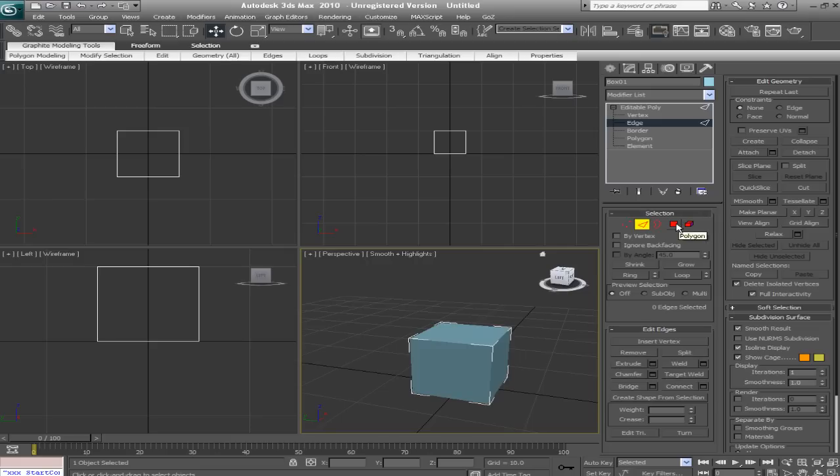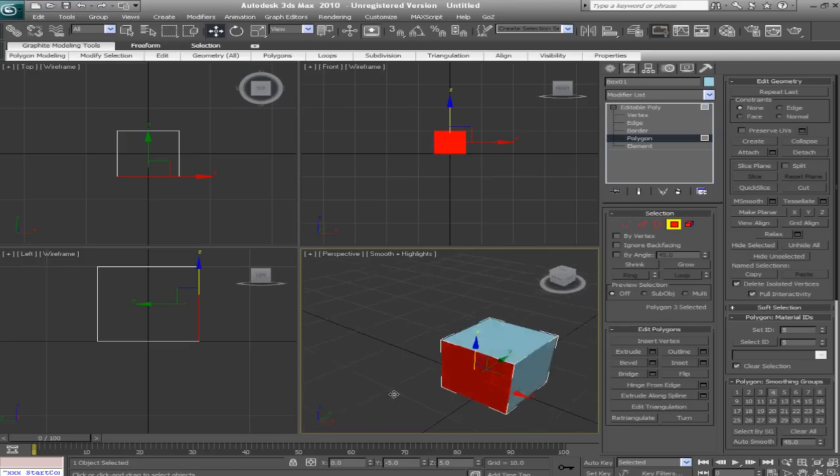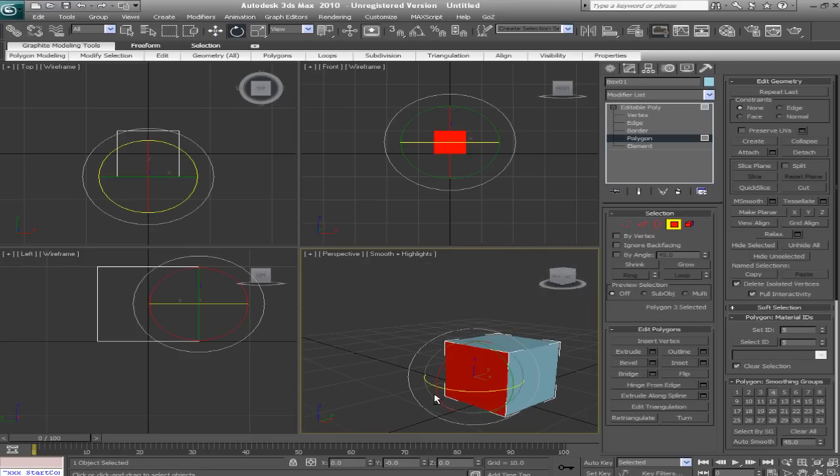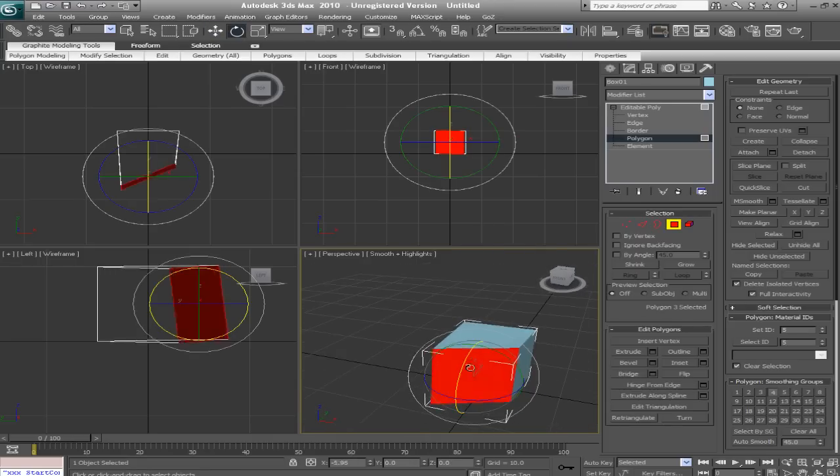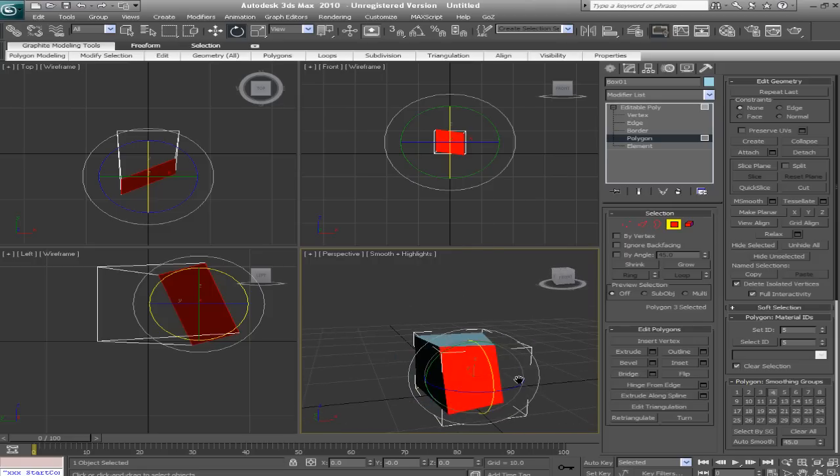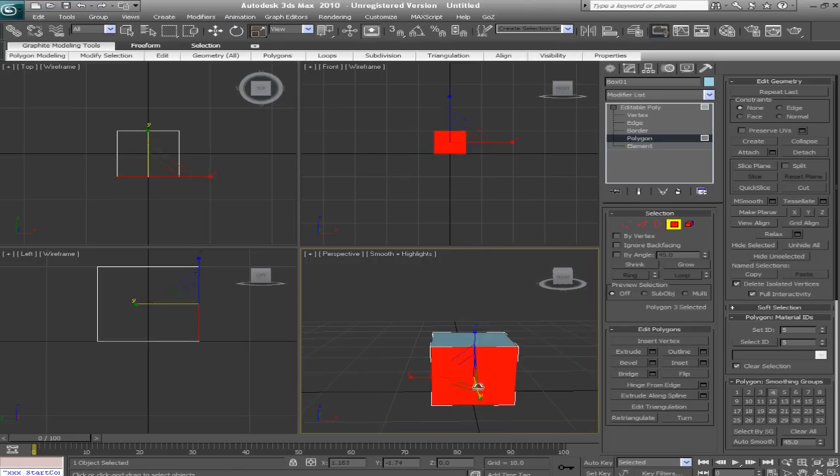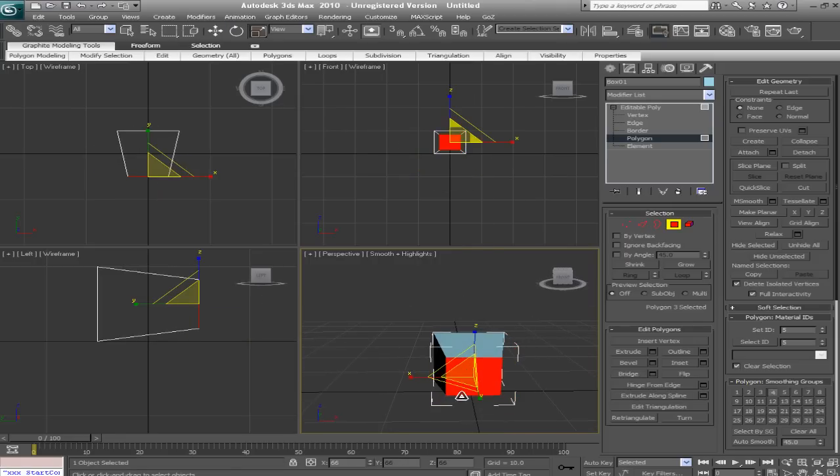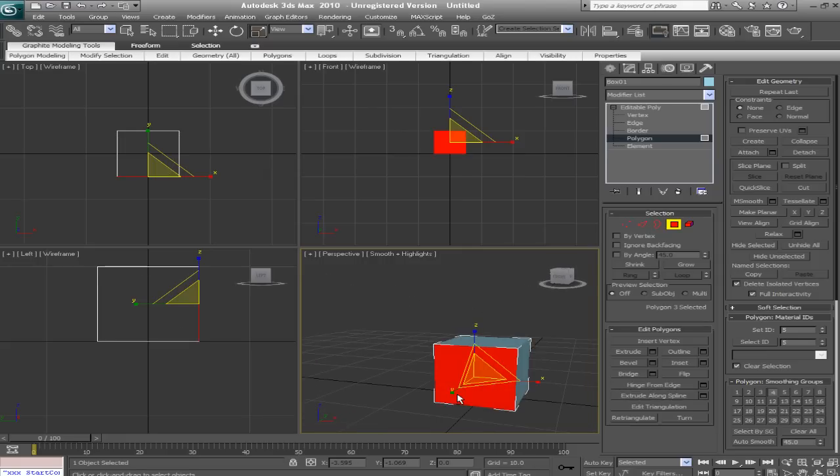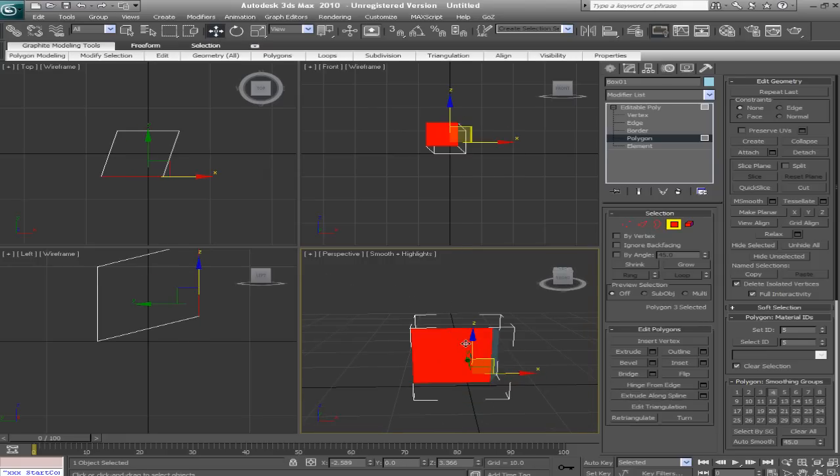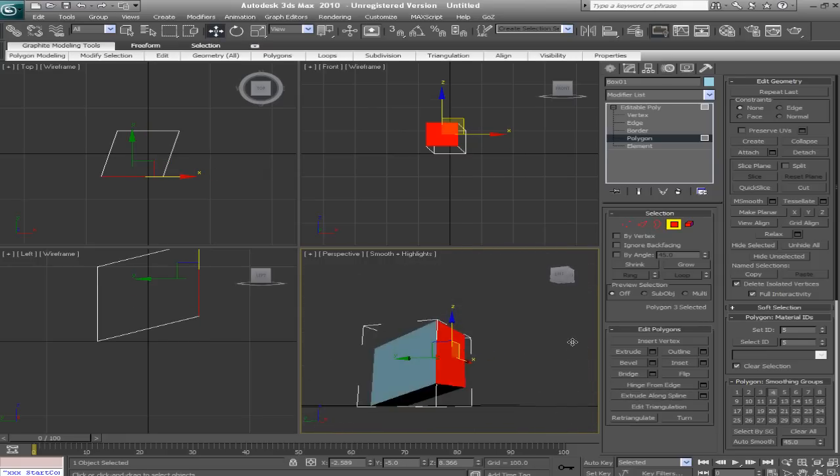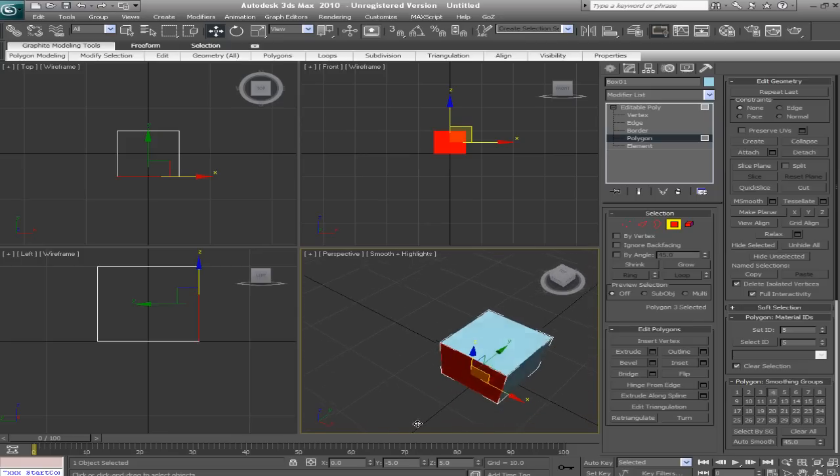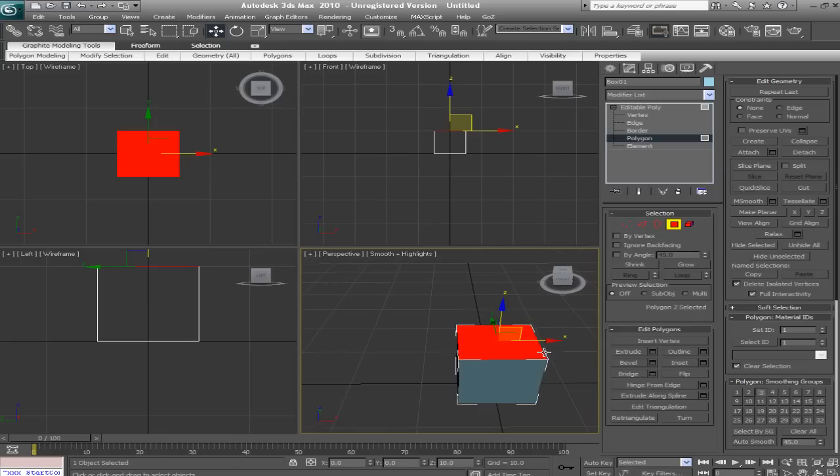Now we'll go into polygon sub-object mode. And we'll just grab one of these polygons. E for rotation, we can rotate them. You can do this with edges as well. You can scale, R. And of course, W for move. And say if I were to delete the top polygon. So let's just click on it and hit the delete key.